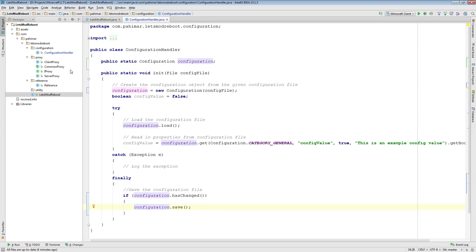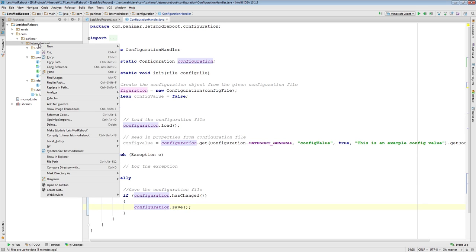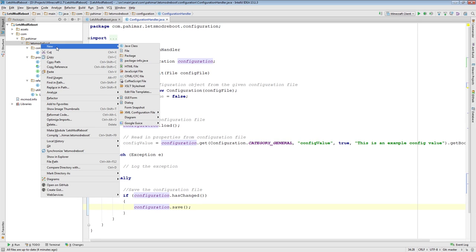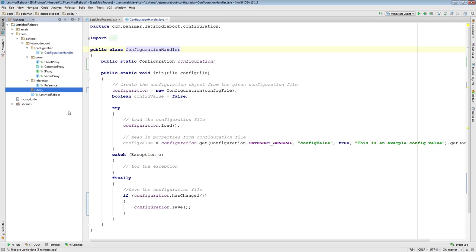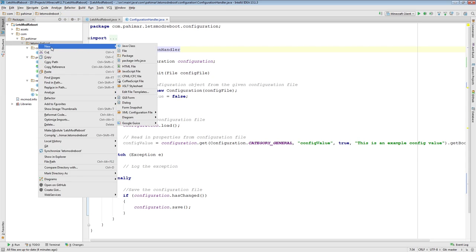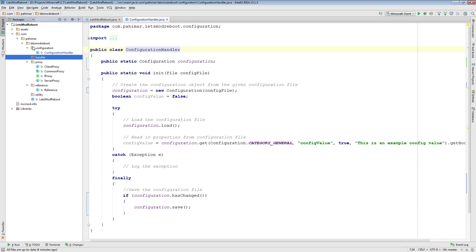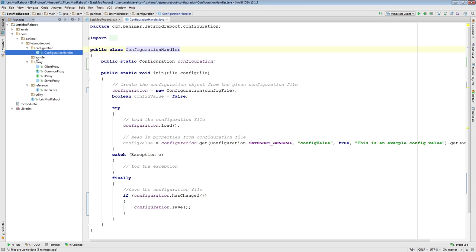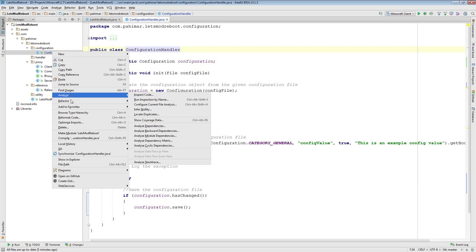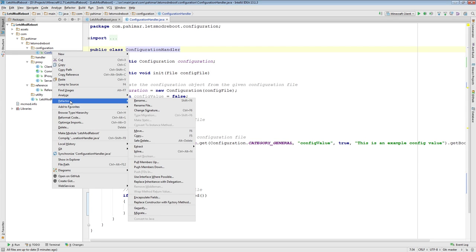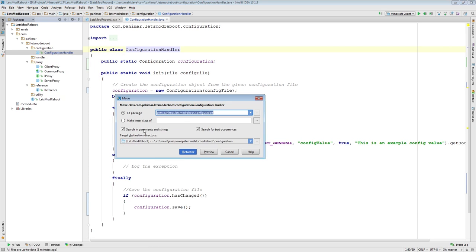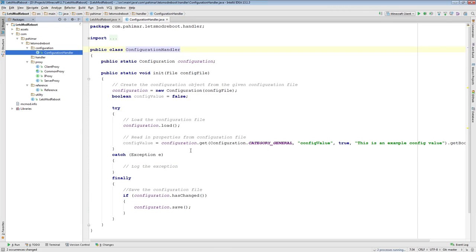Now we need to add our first event handler. There is an event when a configuration is changed, and we want to listen to that event and handle it. Since we don't have a package I'd use for event handlers, I'm going to add a package called handler. I'm also going to move the configuration handler into handler — in IntelliJ you go to Refactor, select the class, Refactor > Move, type the new package name. So now we have our configuration handler inside the handler package.